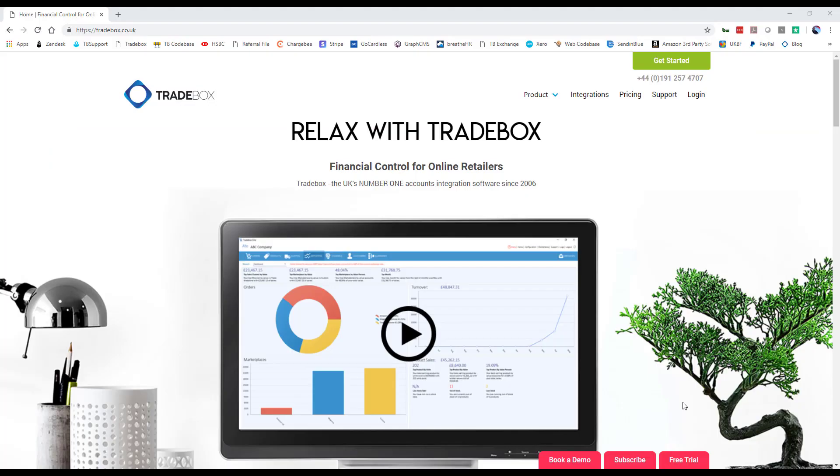If you are interested in Tradebox come to our website tradebox.co.uk. There is a free 14 day trial that's all fully supported. We offer free onboarding and support all the way through via telephone, email and ticket. Help Desk is open between 9 to 5 on all working days.